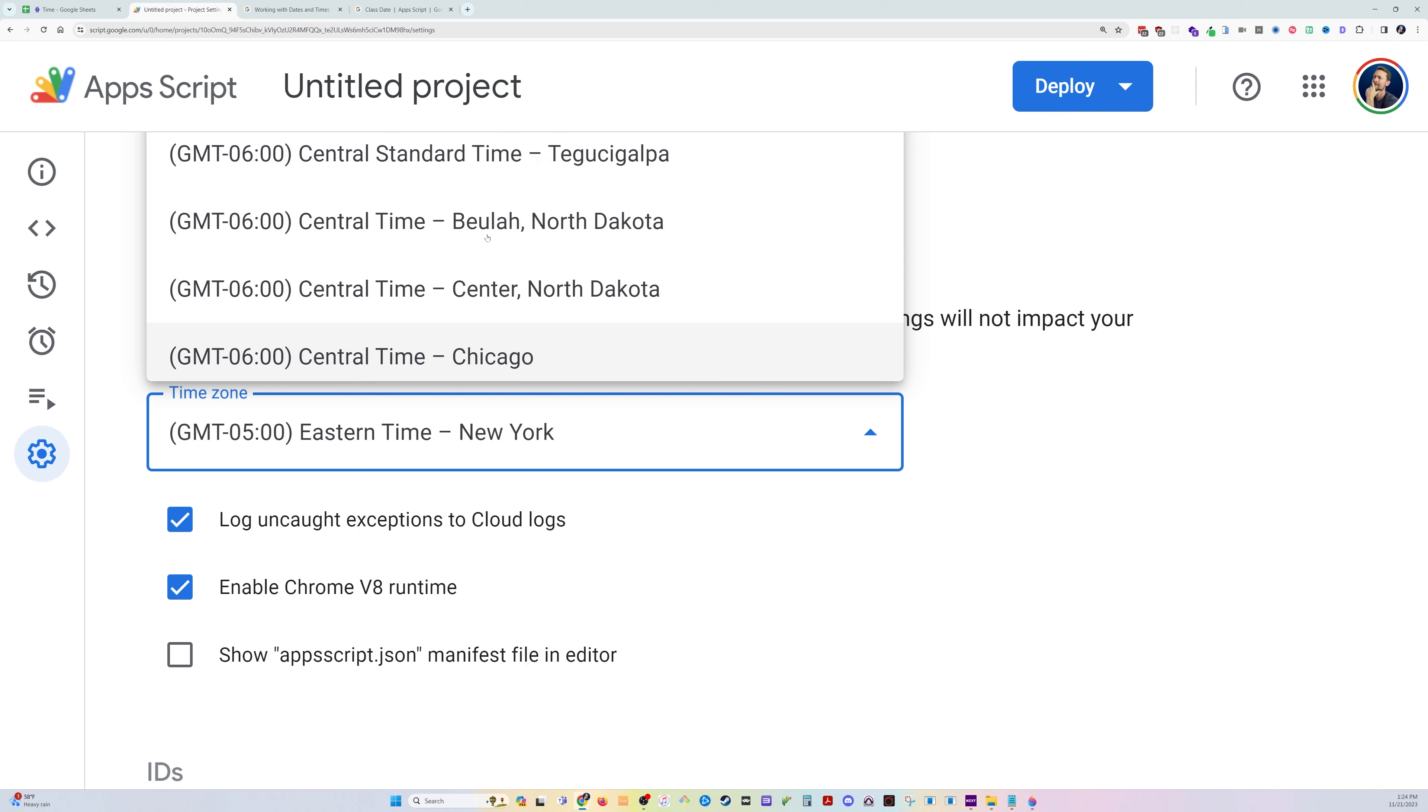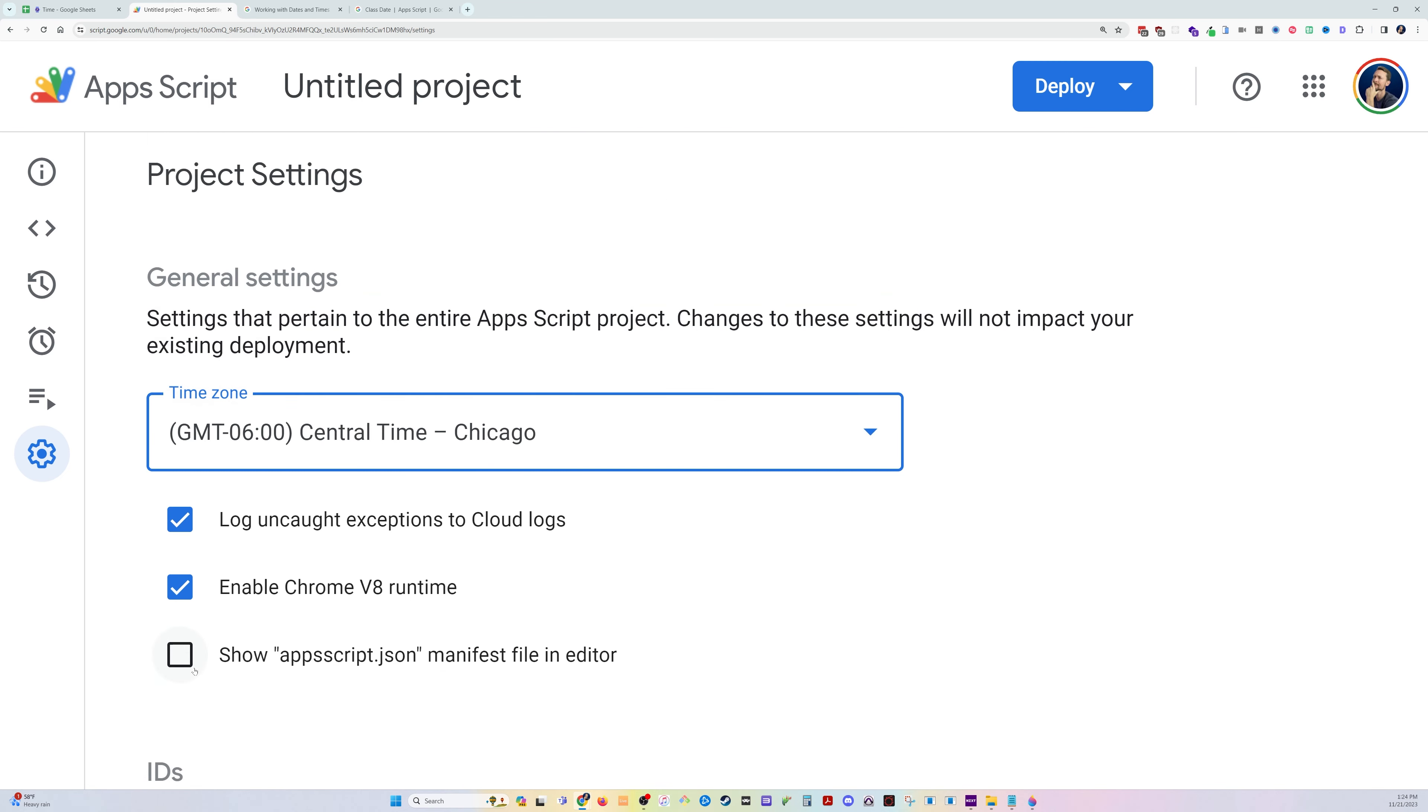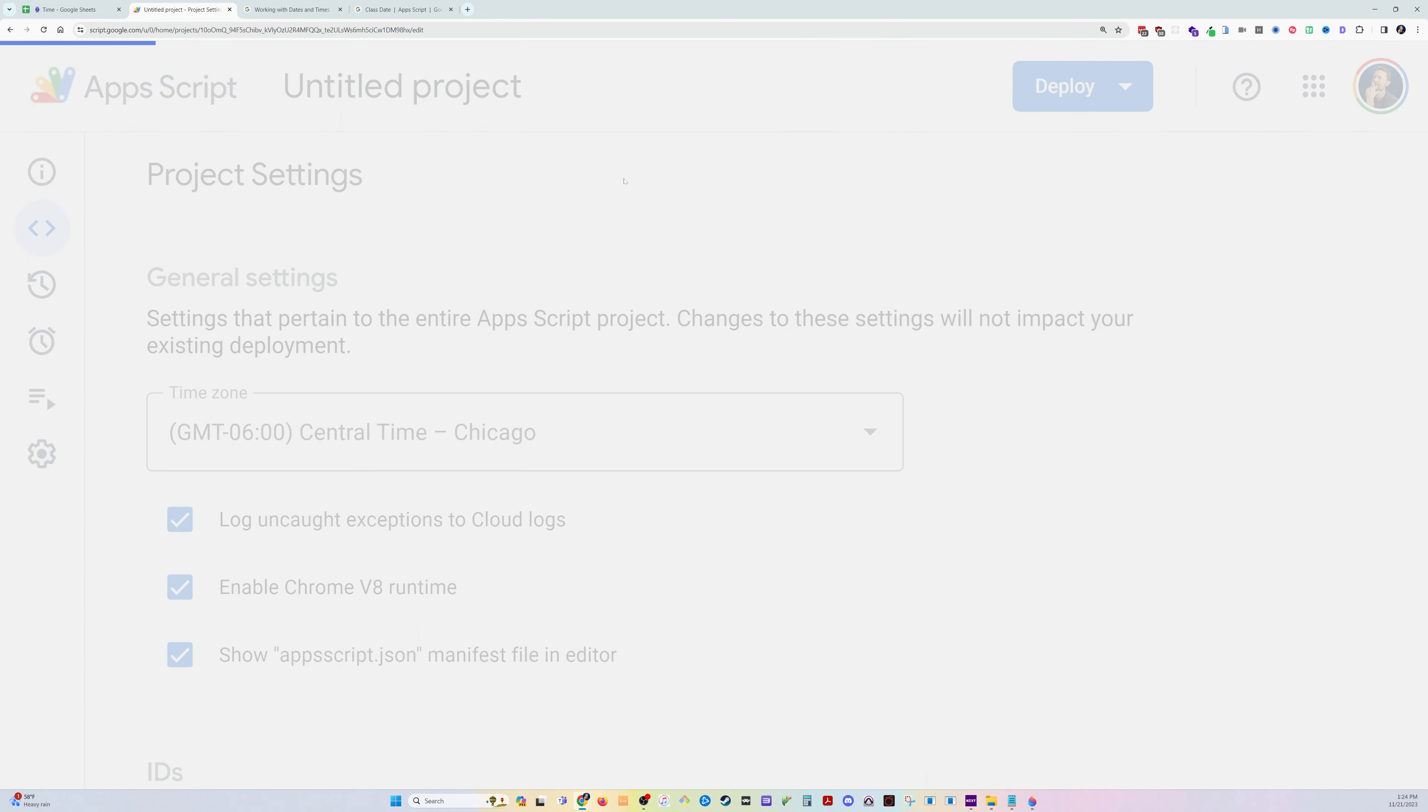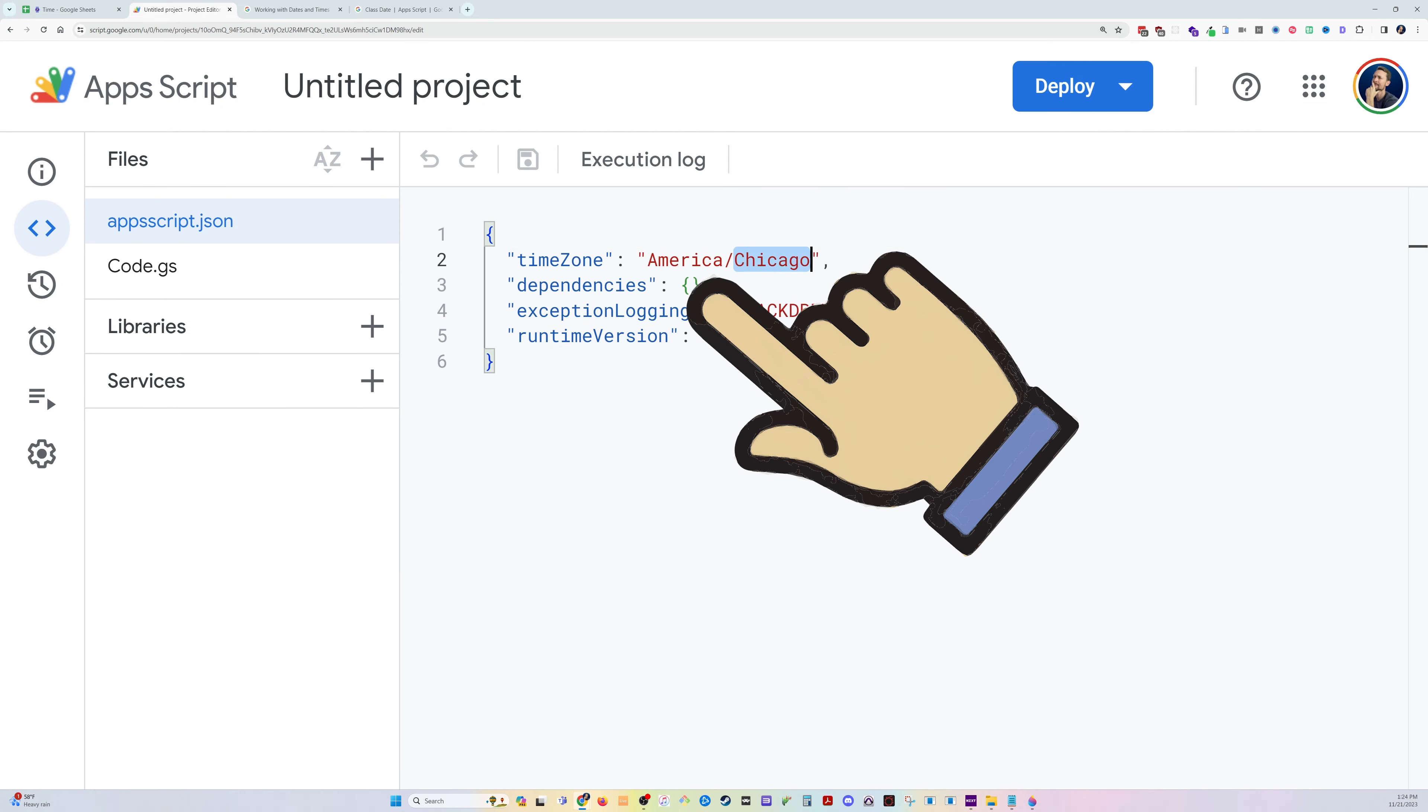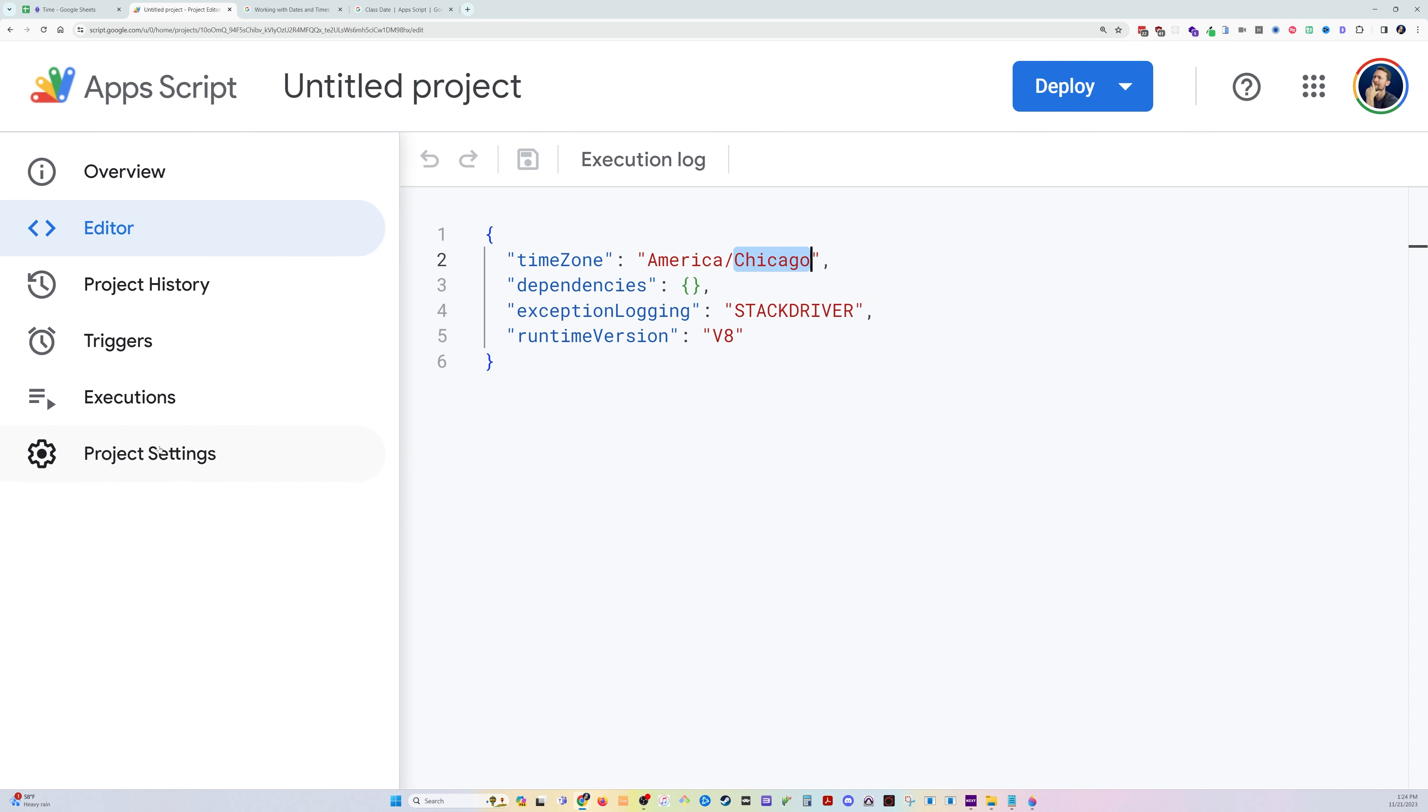Where is the one that's just regular Central time here? How about Chicago? Now it is a handy dropdown list. You used to have to check this box, and then over here in the editor, you would have an Apps Script JSON file where you can manually change it. And you can still manually change it here, but I find it easier to just go to the Apps Script project settings.